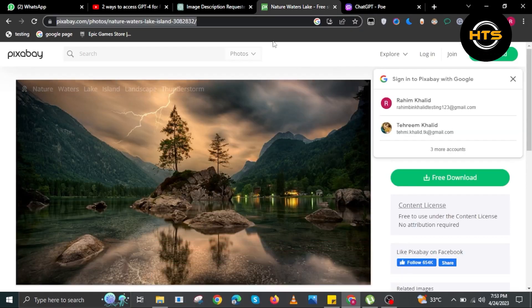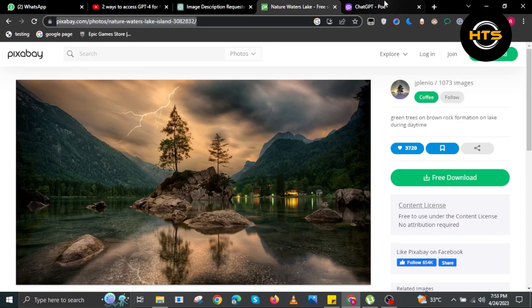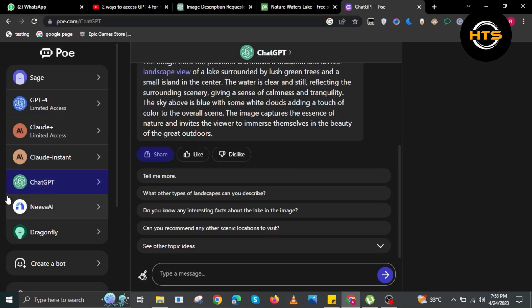First, open your browser and go to pixabay.com. From here, search any image that you want. After you find the right image, copy their URL.